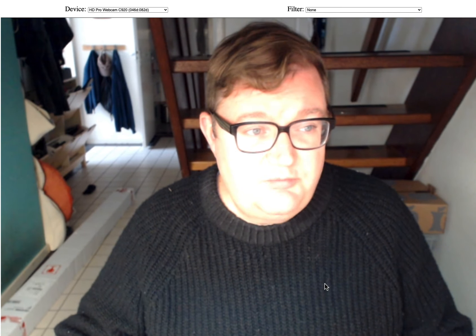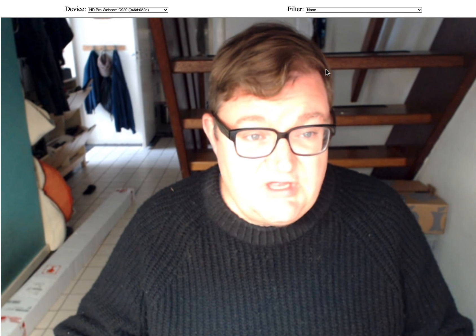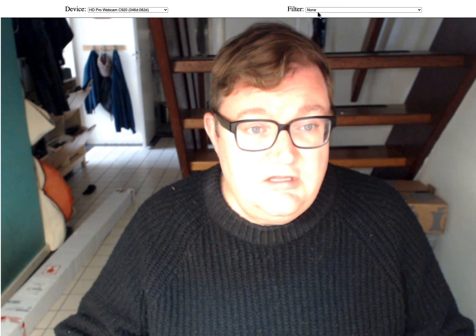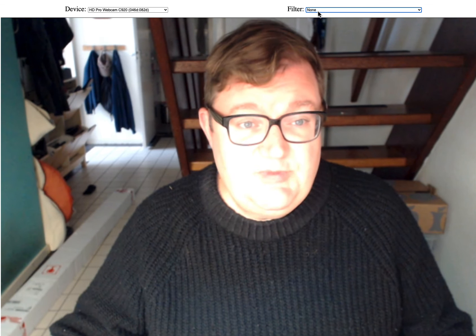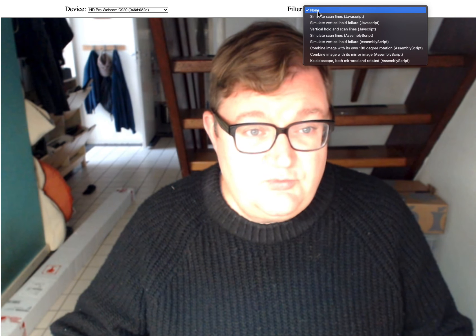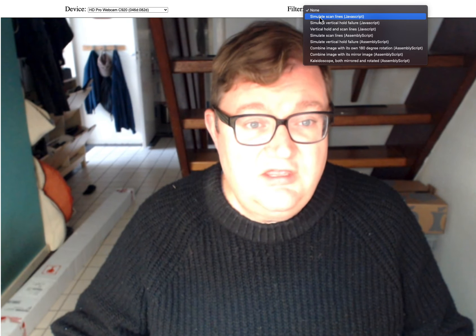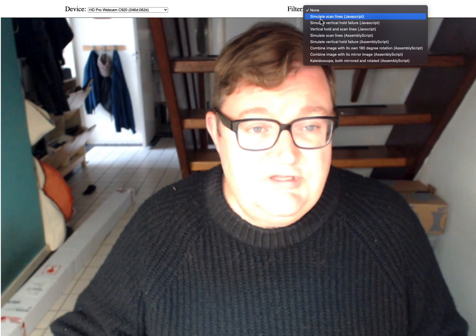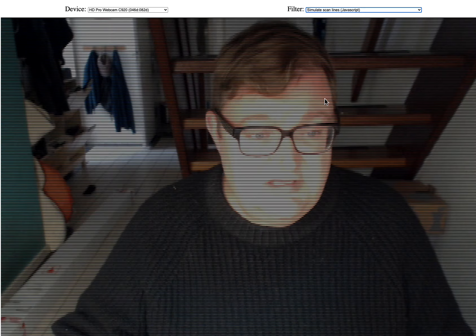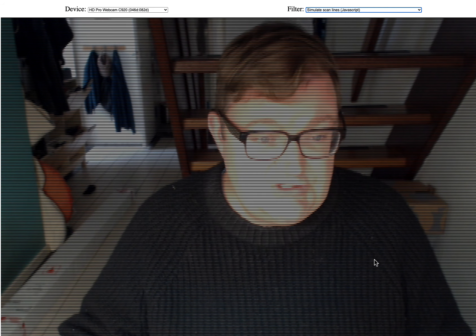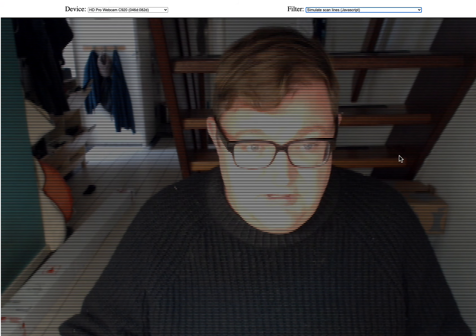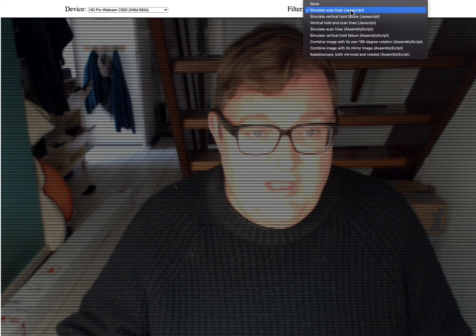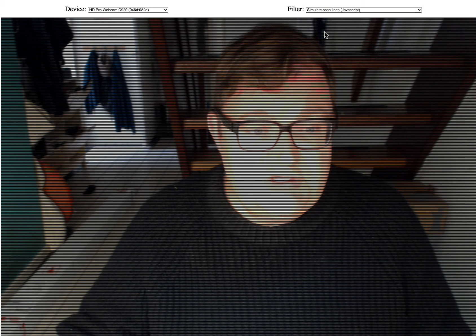So I'll start putting on some filters and the first thing I did was just to make some pure JavaScript ones to make sure that I could test things. This is just to simulate scan lines on an old CRT. You can see the frames per second has gone down to about 20. If I turn it back off then it's just going straight through the video and the frames should come back up.